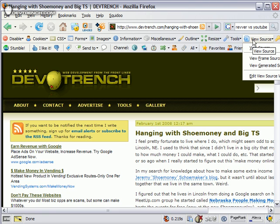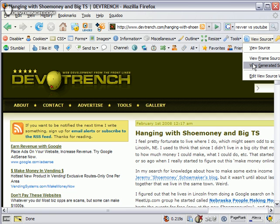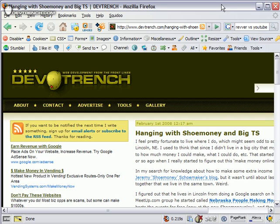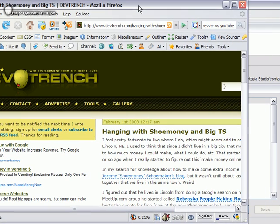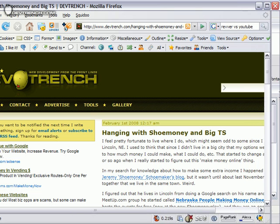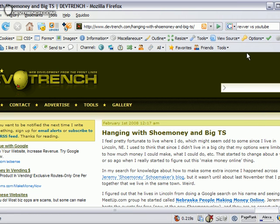You can view source and view the frame source. This is cool with Firefox: you can view generated source. I'm going to make my window a little bigger here to see the rest of them.